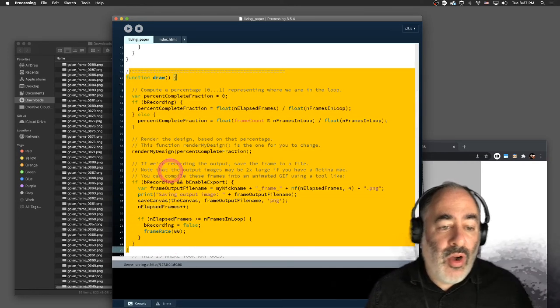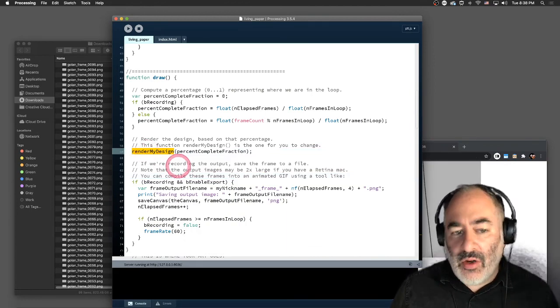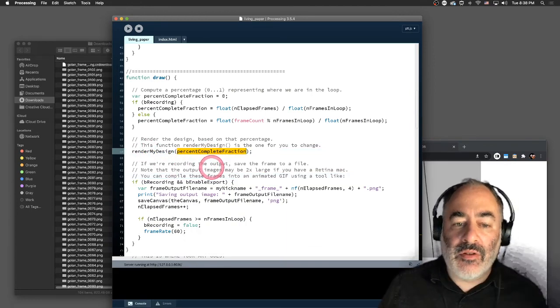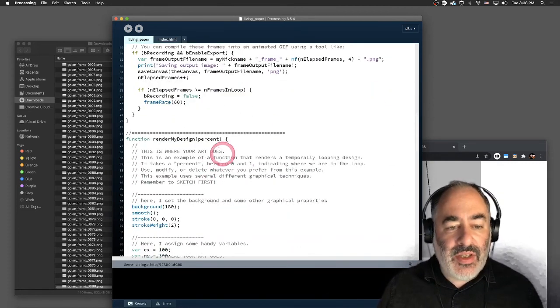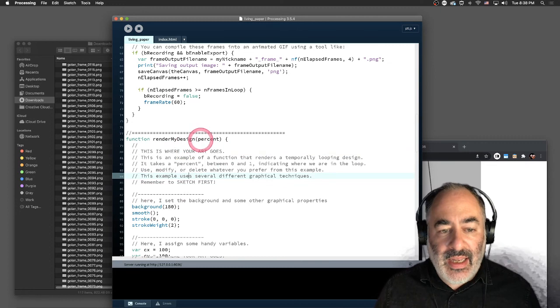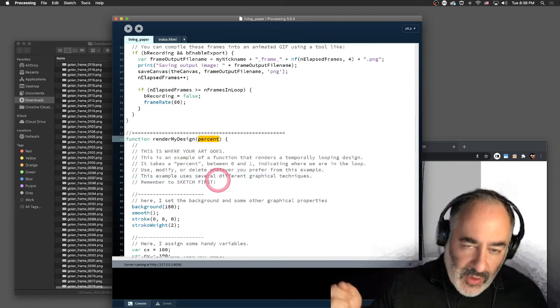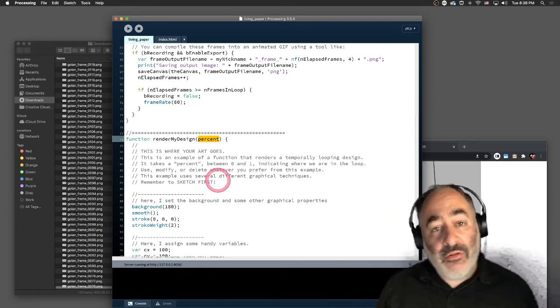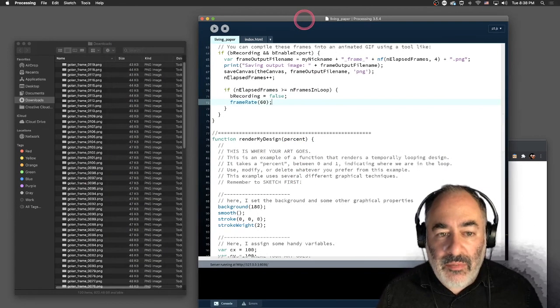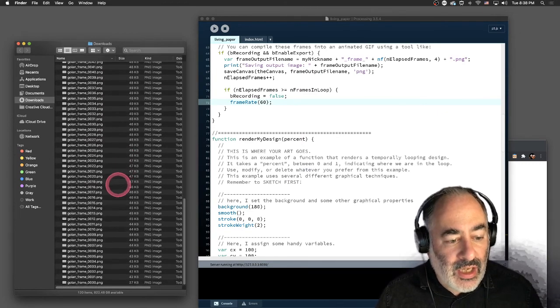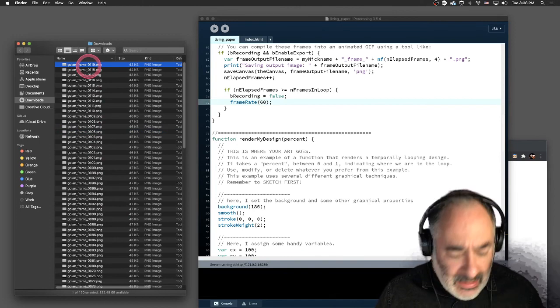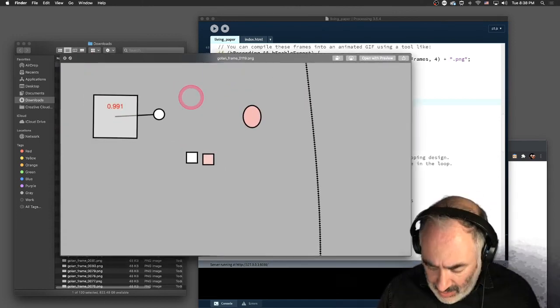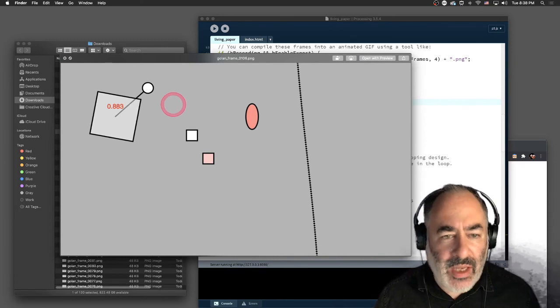All of your work is going to be done in the renderMyDesign function, which takes a number from zero to one called a percent complete fraction. So the renderMyDesign, this is where your art goes, as you can see here. RenderMyDesign. It's taking this percent, that number is a float between zero and one. This tells us how far through the loop I am. Okay. Well, good news. It's done baking. And as you can see over here, I've got 119 frames that it exported. We can have a quick look at them if we just want to kind of just like look at them here. I'm going to sort of like tap through them. That looks pretty good. I'm going backwards from the end. All right. That's great.